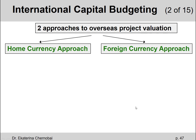There are two different ways we could solve an NPV problem like that — two approaches to overseas project valuation: the so-called home currency approach and the so-called foreign currency approach.